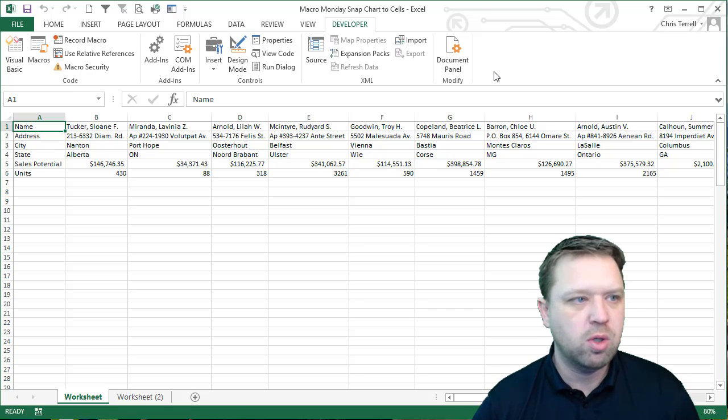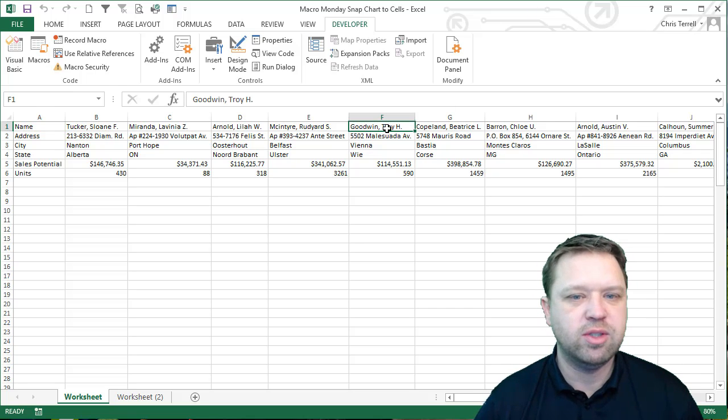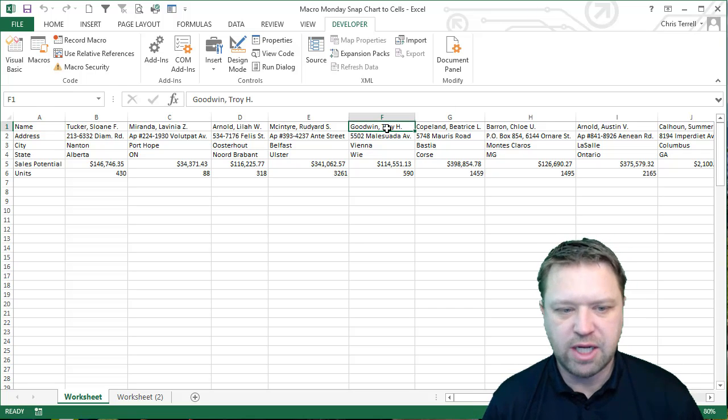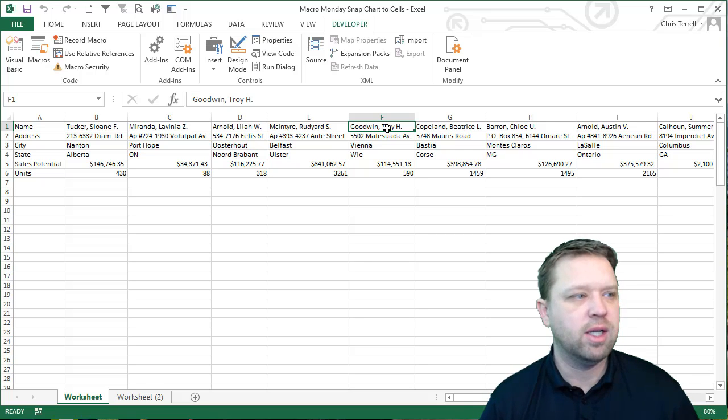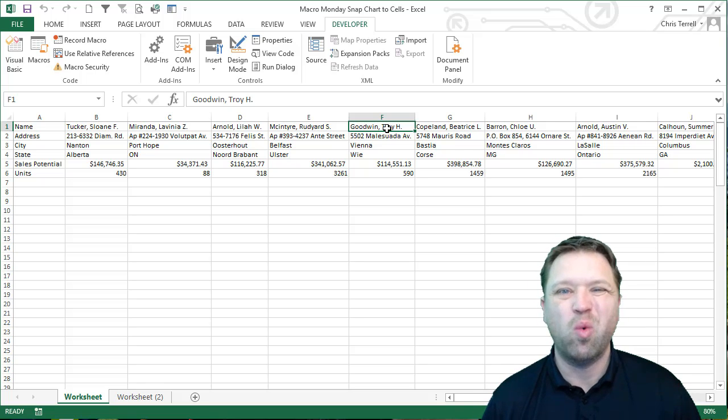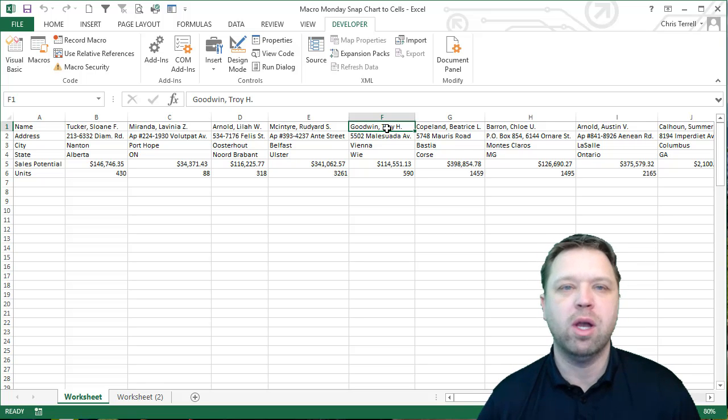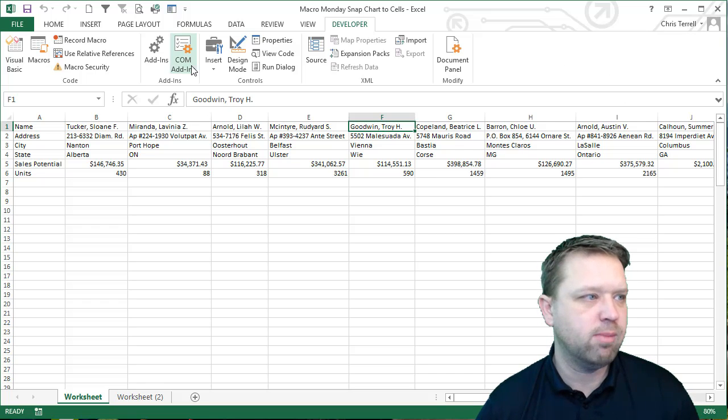The challenge this week is to take a set of data and put your data in cell A1. It just makes it easier from a coding standpoint.